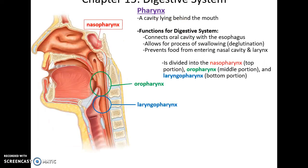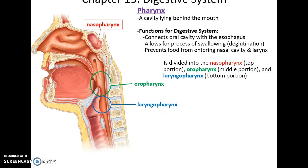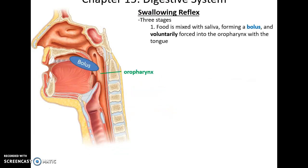The pharynx, or throat, has three regions: the nasopharynx, oropharynx, and laryngopharynx. For digestion, we use the oropharynx and laryngopharynx to connect to the esophagus. During the swallowing process — deglutition — food travels to the esophagus, not the larynx or nasal cavity.